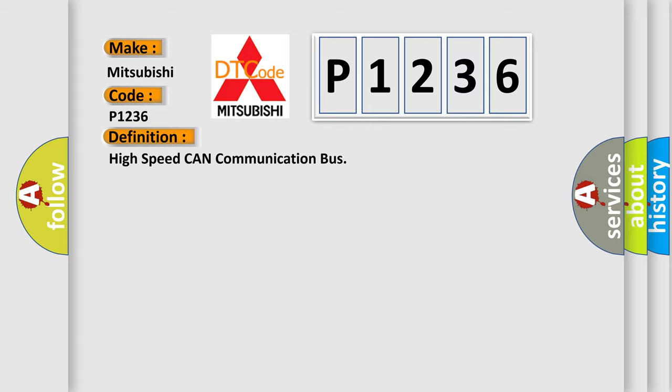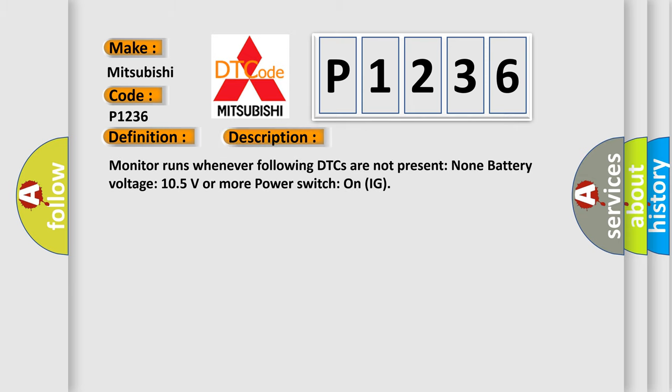And now this is a short description of this DTC code. Monitor runs whenever following DTCs are not present: None. Battery voltage 105 volts or more power. Switch on IG.